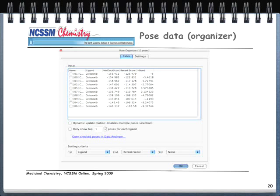When I import the results, they come up on screen via the Pose Organizer, where I can see the pose data. I have 10 different runs; the best score looks like about -154 kilojoules per mole. I have runs zero through nine — so 10 runs total.